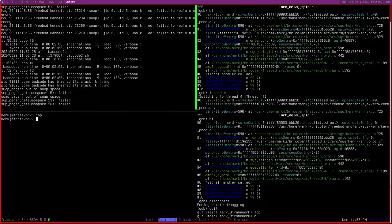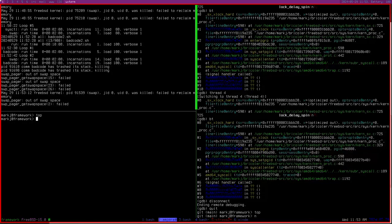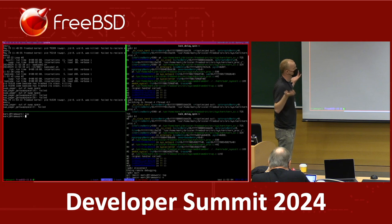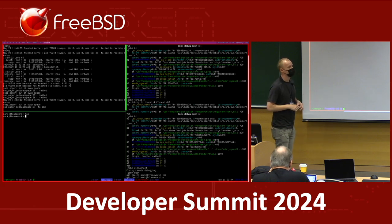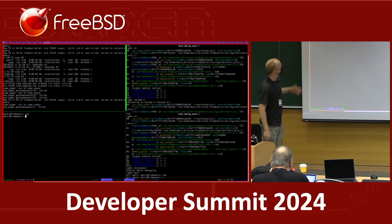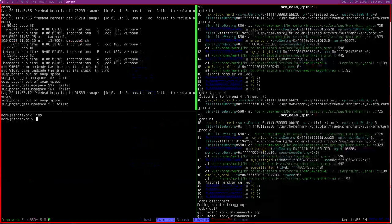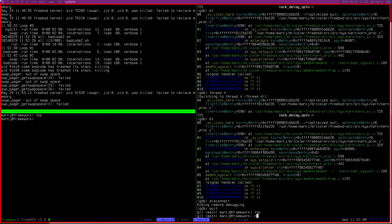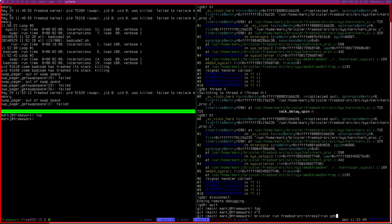I also have Stress2 running. Stress2 is just another FreeBSD test suite — there's nothing really magical about it, but we have no tools to actually run it. If you want to run Stress2 today, you need to know where to copy the test suite from, how to build it. With Bricolet you can just specify a few parameters and have it go.